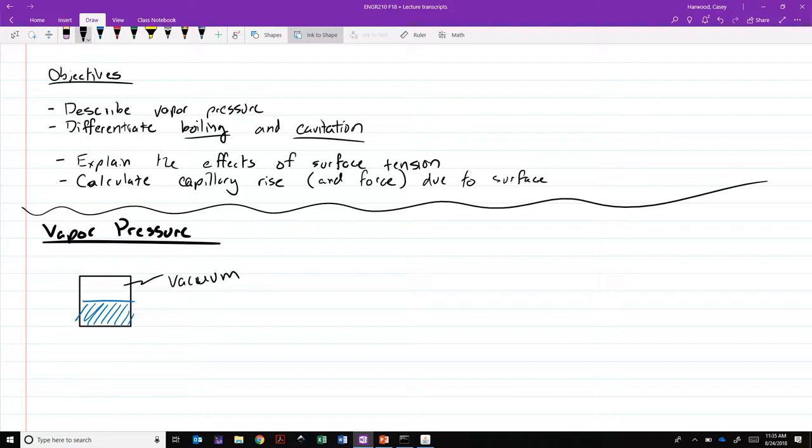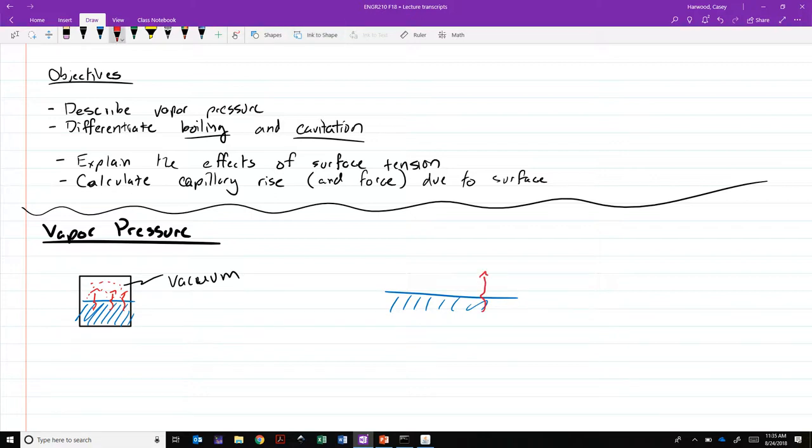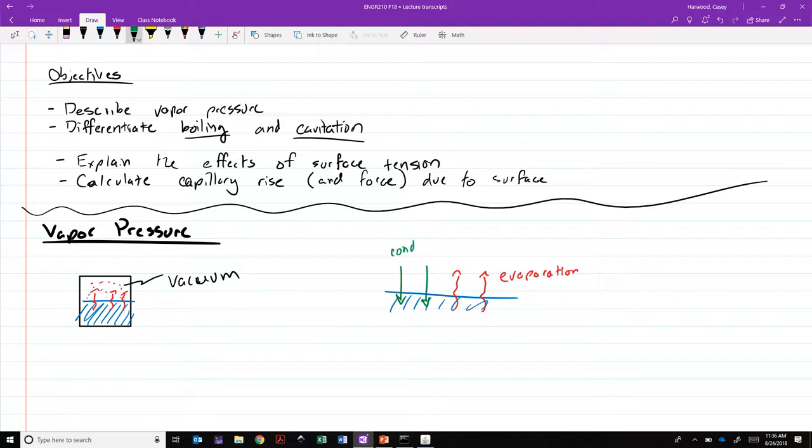What happens? We start to get evaporation of the liquid as the molecular energy starts to allow them to break free of the molecular adhesive forces in the liquid to become vapor. You'll start to get this accumulation of the vaporous phase inside this vacuum chamber. It'll only approach equilibrium when the rate of condensation and evaporation equalize.